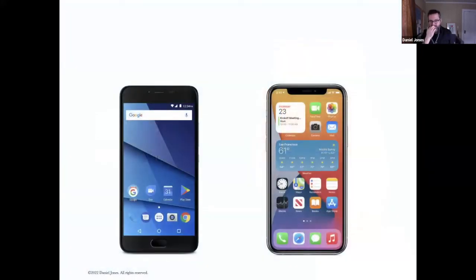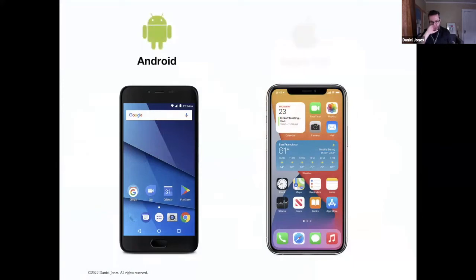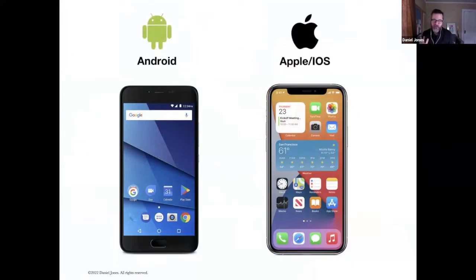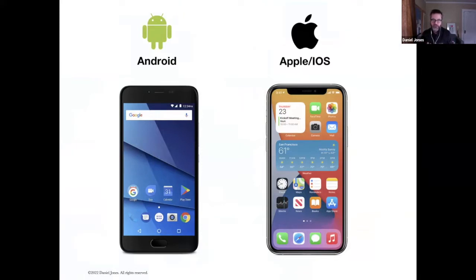So when it comes to smartphones today in 2022, there's primarily just two players: Android and Apple. Those are kind of the two smartphone platforms.